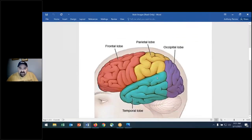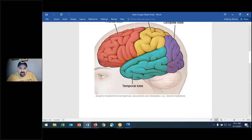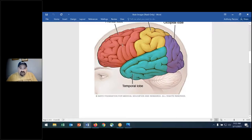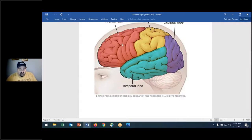These folds of tissue of the brain — one is called a gyrus, or gyri in plural. These indentations are called a sulcus. The gyrus is a fold; the sulcus is an indentation. An indentation is not as deep as the fissure — that longitudinal fissure.